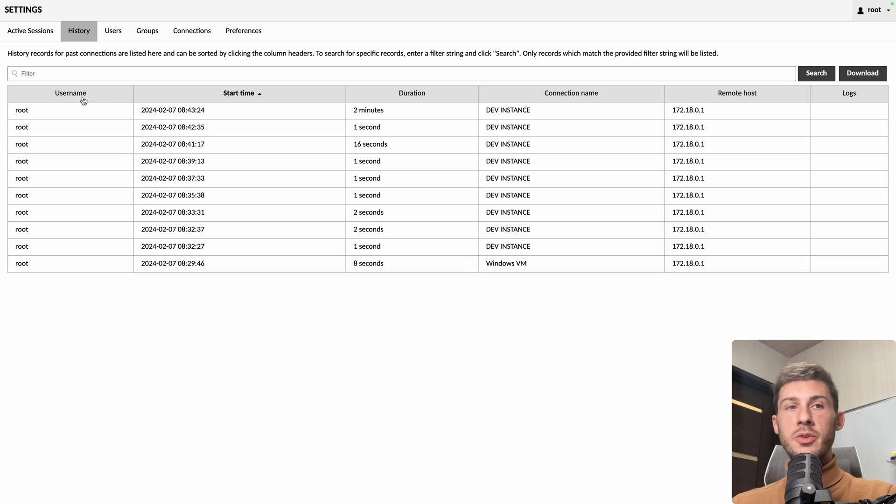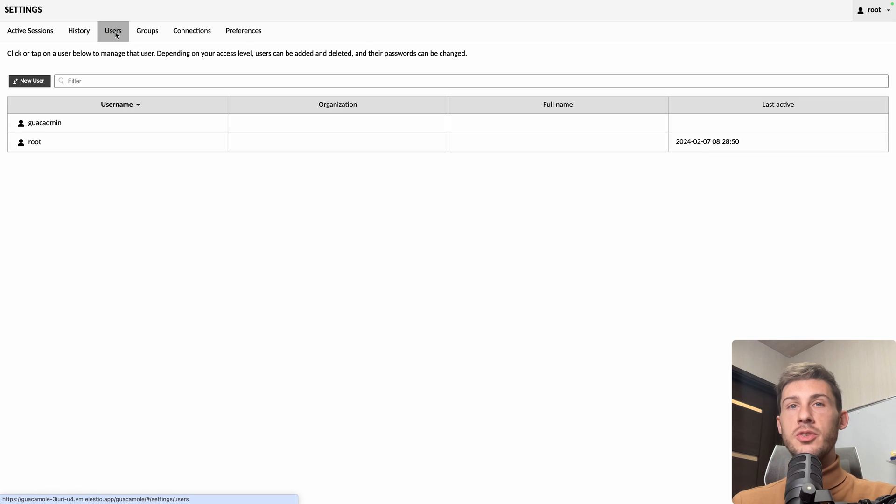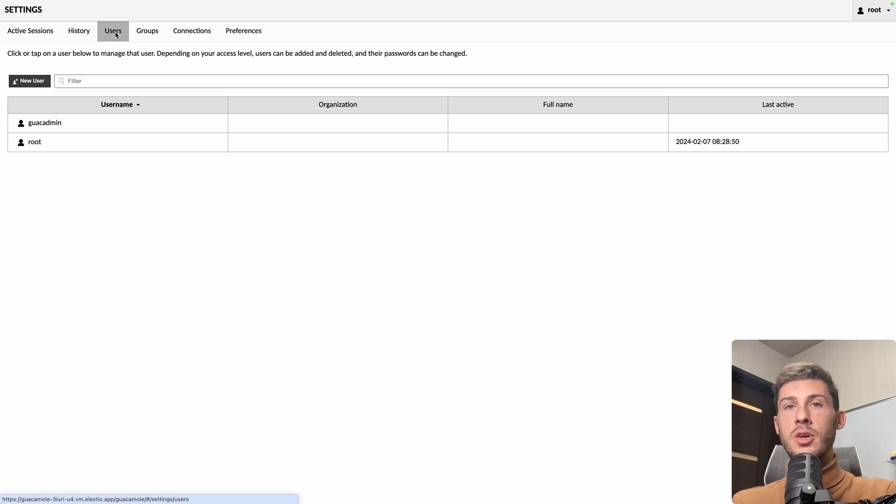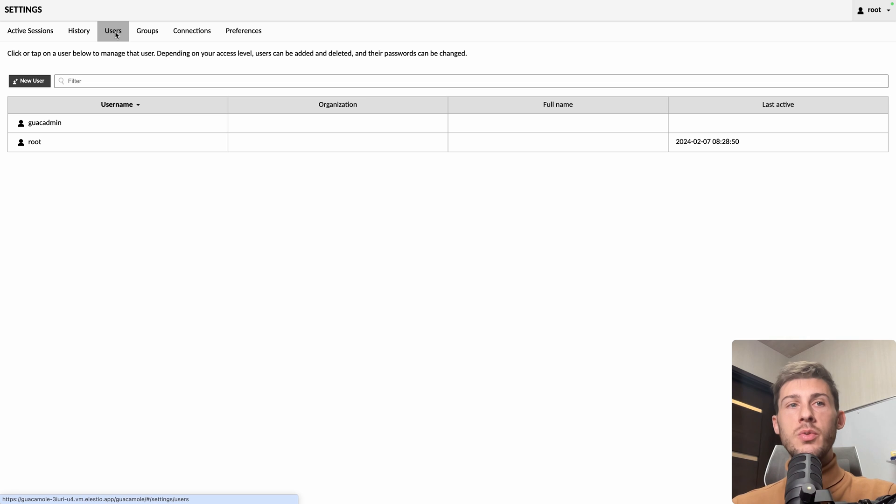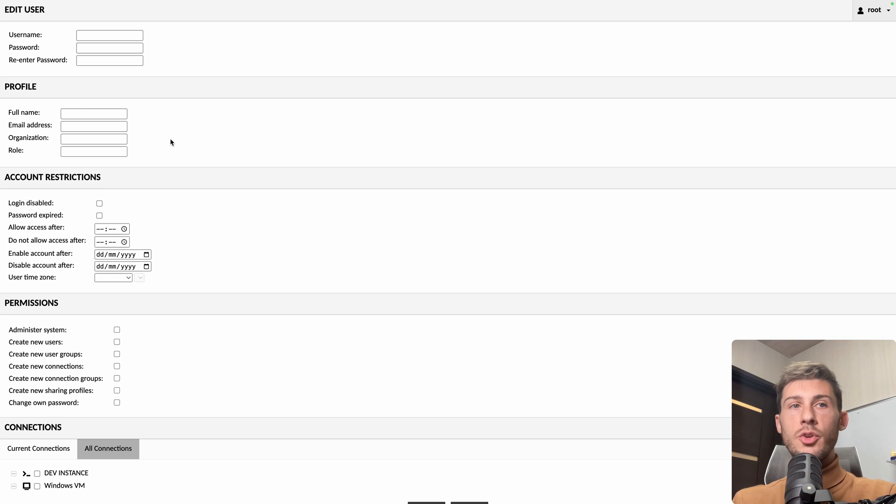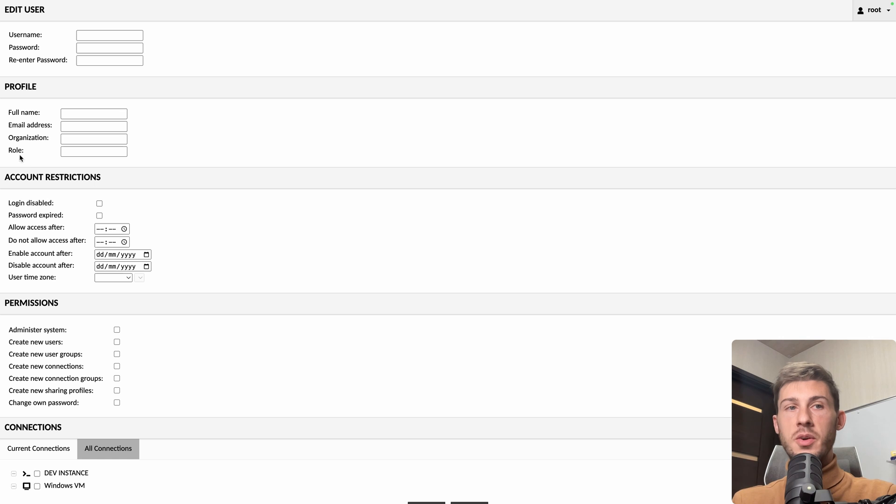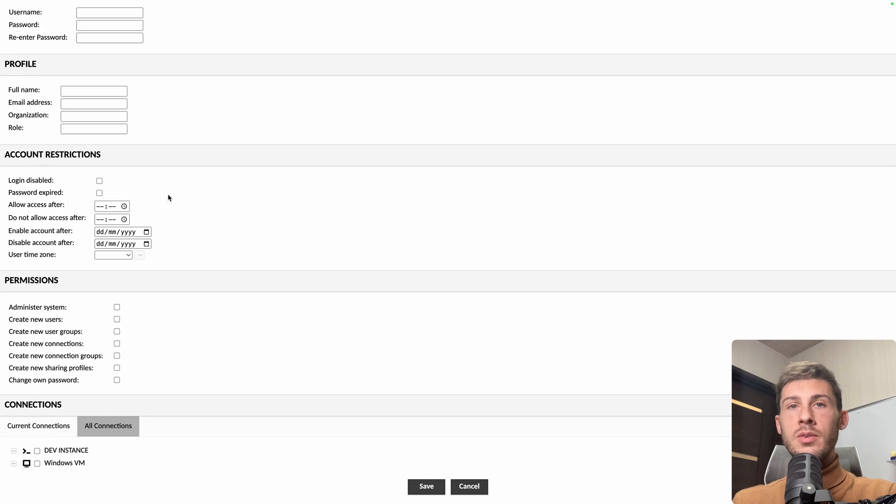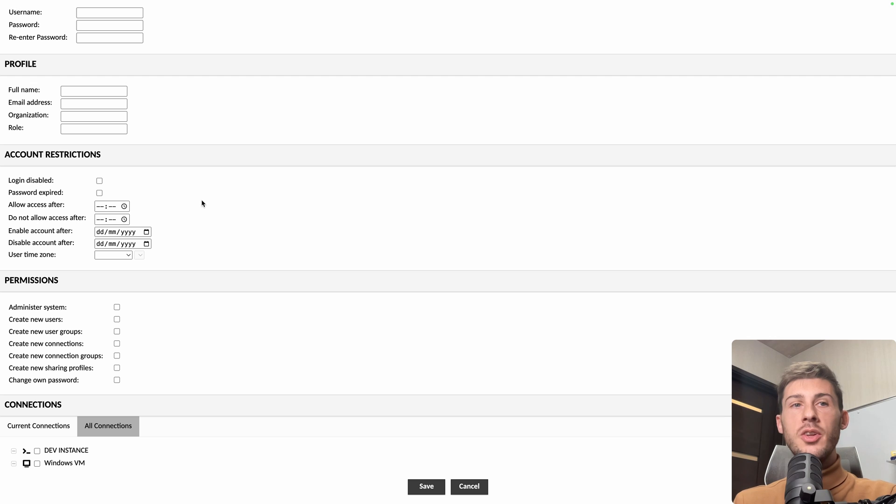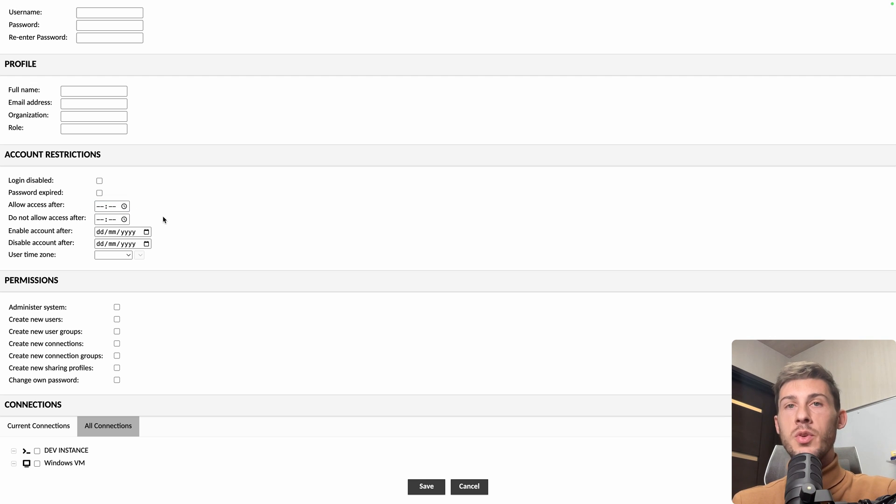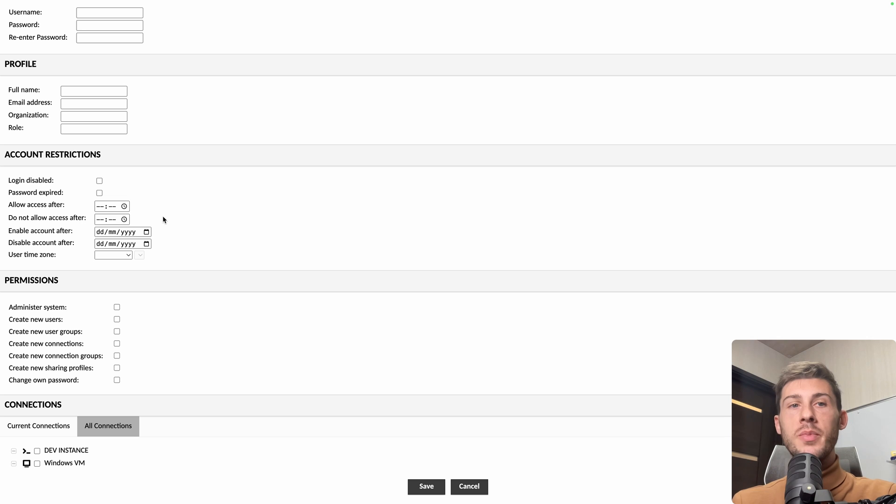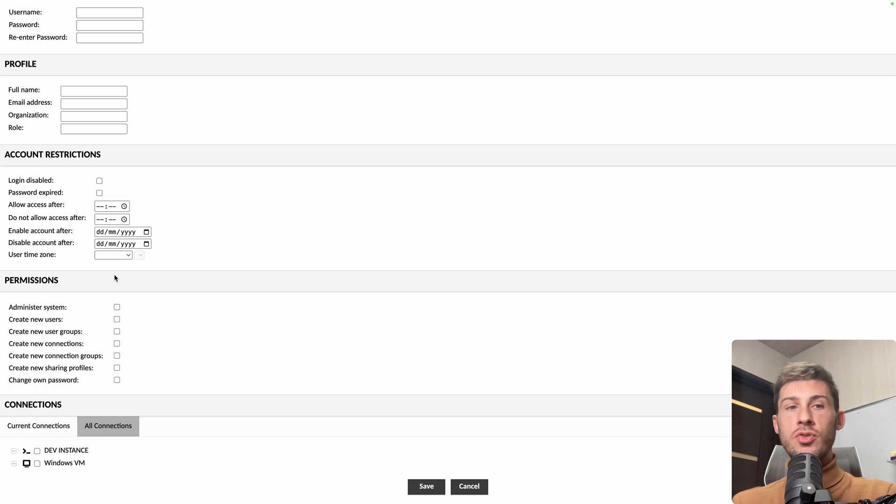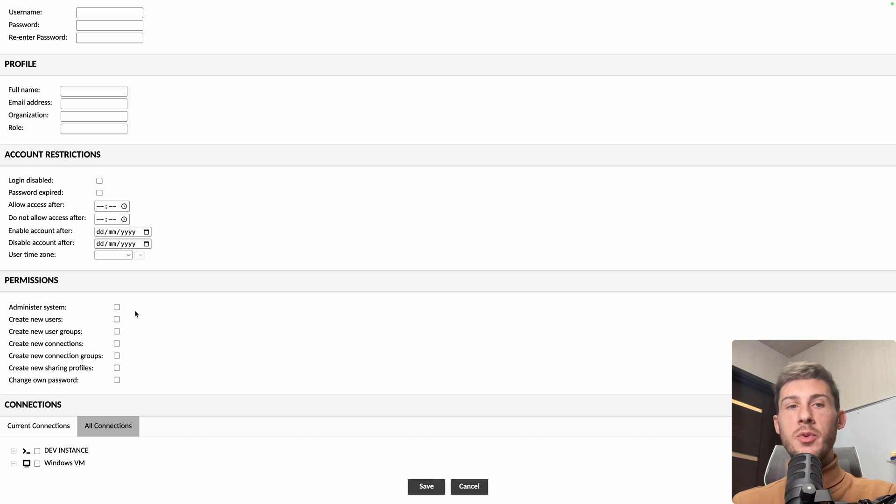Currently, we are using the root admin account, but of course, if you are using it for your team or for your customers, you would need to create other accounts. You choose their username, their password, add some information, and you have a lot of settings to give them access to their resources only, for example, during their work time, so they won't be able to connect from home or at forbidden time. And you have fine-tuned control about what they are able to do on guacamole.